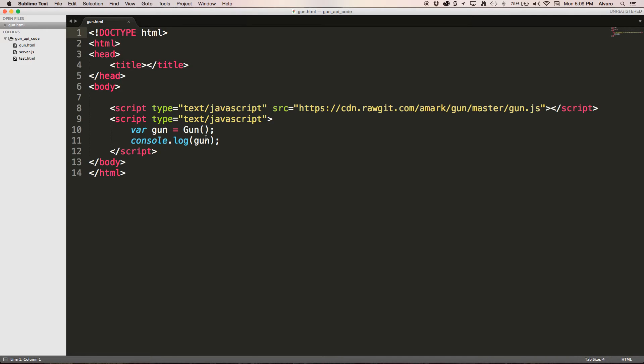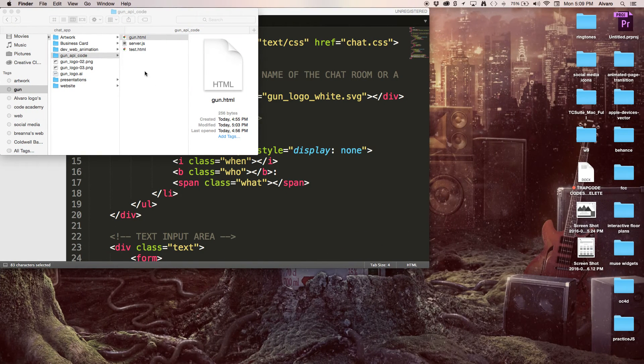And we're going to console.logout GUN. Let's see what this gives me.